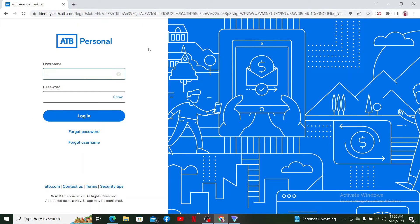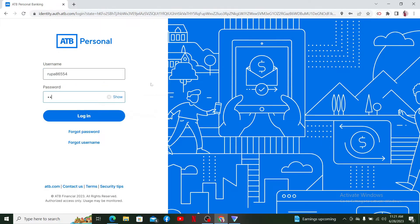Soon after you do that, you'll end up in the login area. Type in your username associated with your account in the first text bar, then head over to the next field and type in your correct password. If you don't remember your password or username, click the Forgot Password or Forgot Username link and follow through the prompts to recover your credentials.